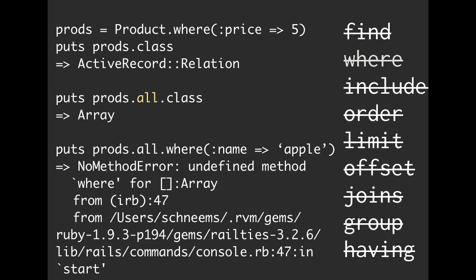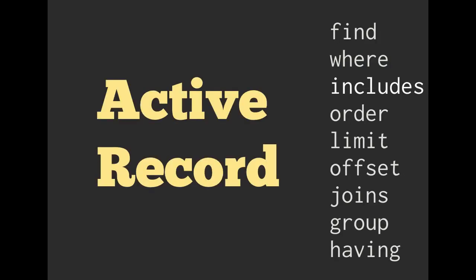If you wanted to fix this, we would just move the all to the end. So it would be prods.where name is equal to Apple.all, and that would fix that. So I guarantee you, you are going to run into this when you are building SQL queries. You're going to say, wait a second, of course I know that I've got this where method. It says undefined method where, and then you look in, it says for array. Oh, okay. So array doesn't know what where is. That makes a little bit more sense.